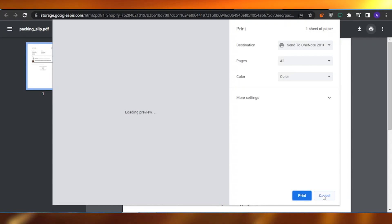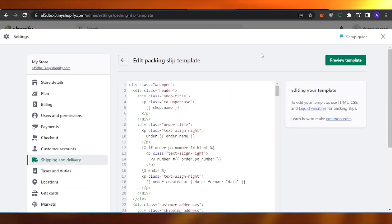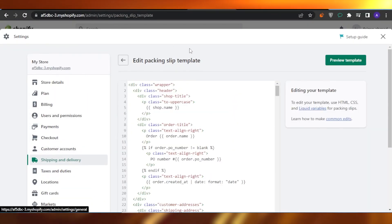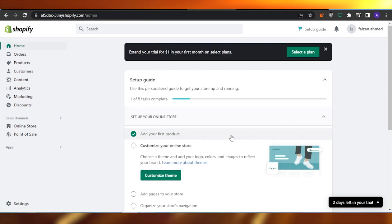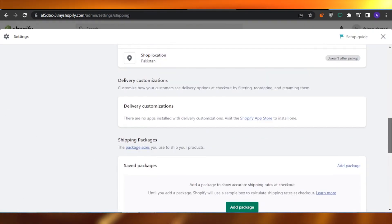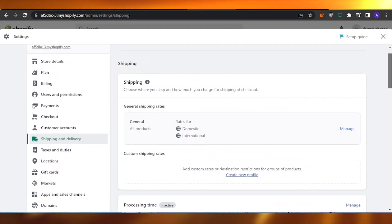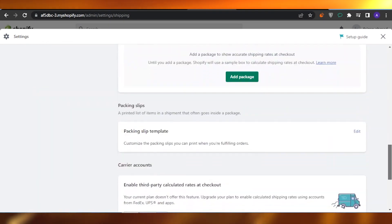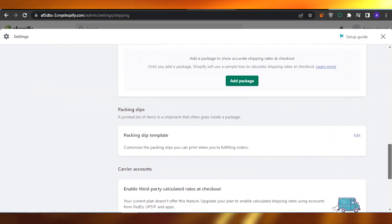Just go back, go to your Shipping, and go to your Settings again. Come back to your Shipping and Delivery, go down.